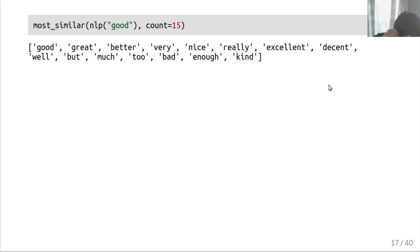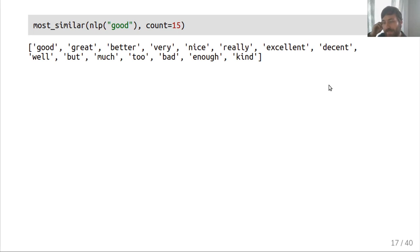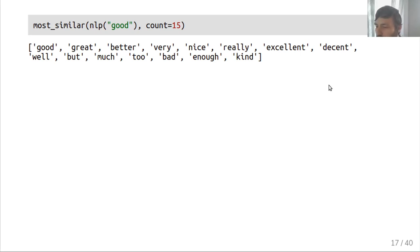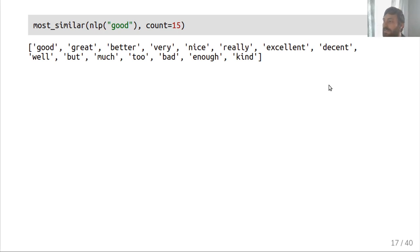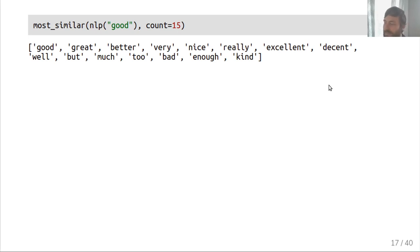One thing to keep in mind is that word vectors capture semantics but are trained in an unsupervised way. For example, the most similar words to 'good' include great, better, very, nice, excellent, decent — which all make sense — but 'bad' also appears. The reason is that most contexts where you could say 'good' it would also make sense to say 'bad', so their contexts are very similar and they may be considered close in vector distance.